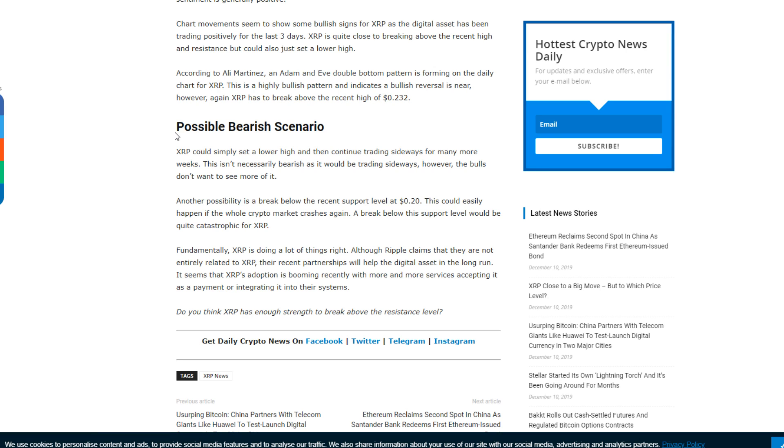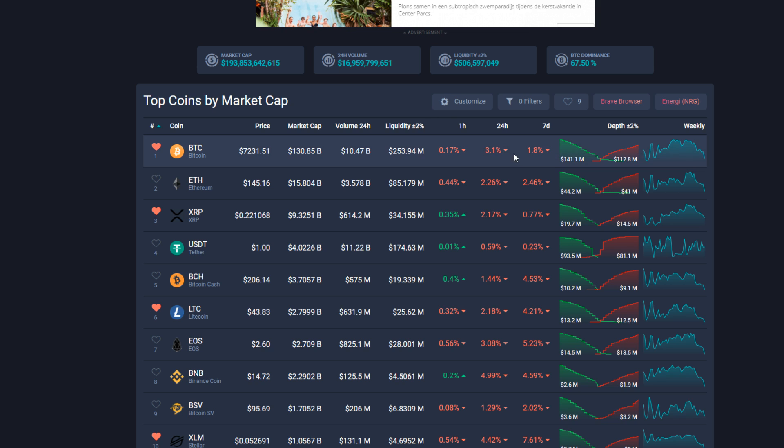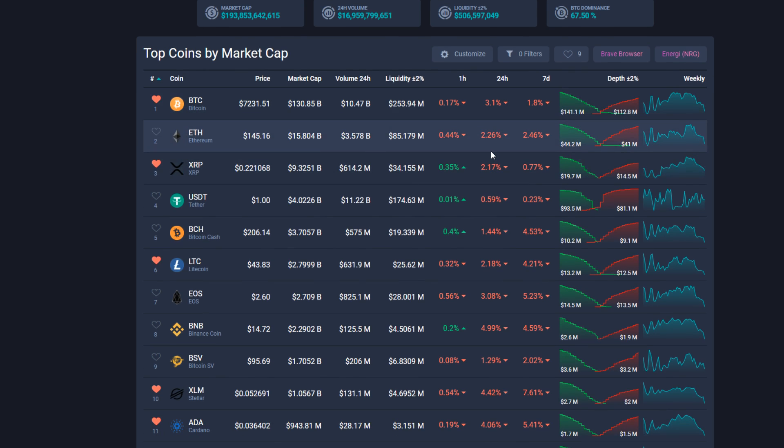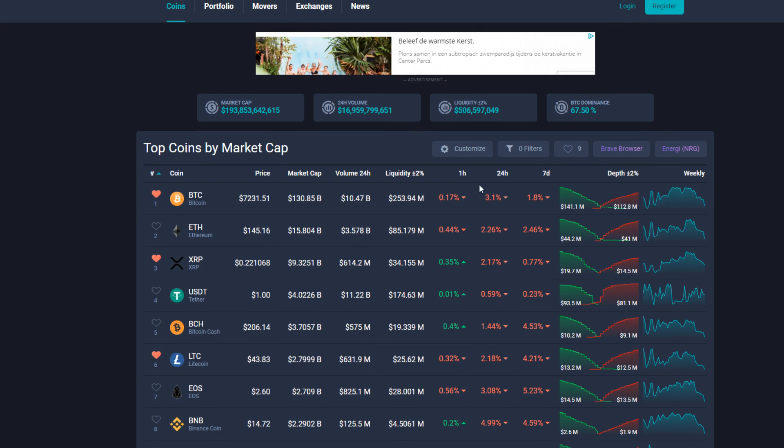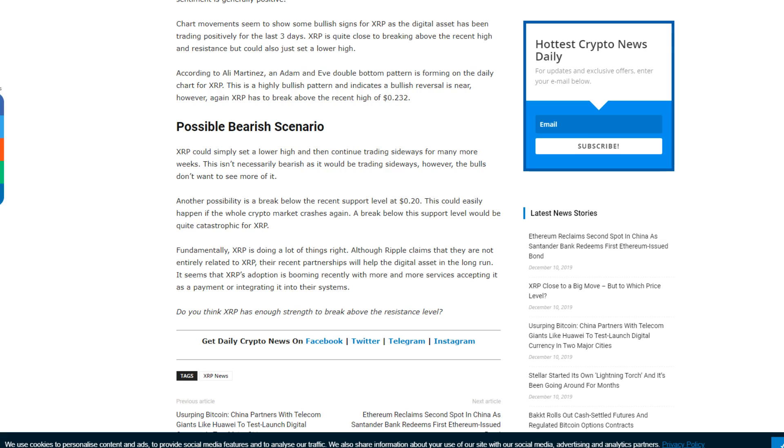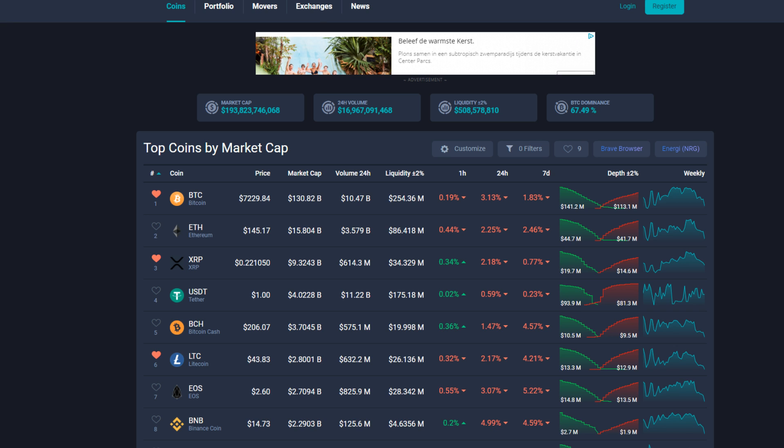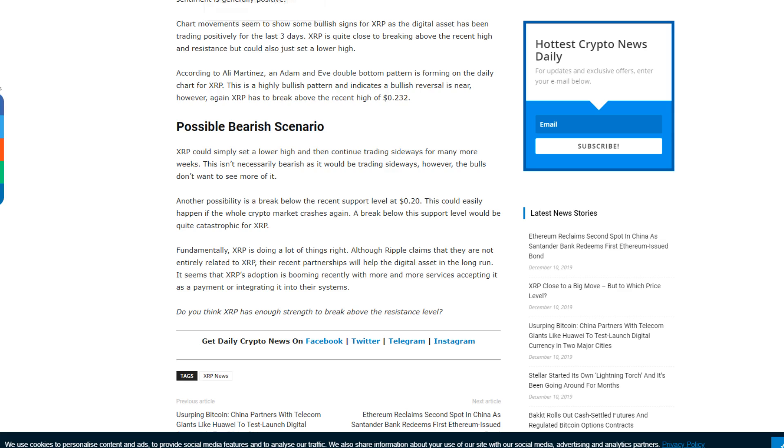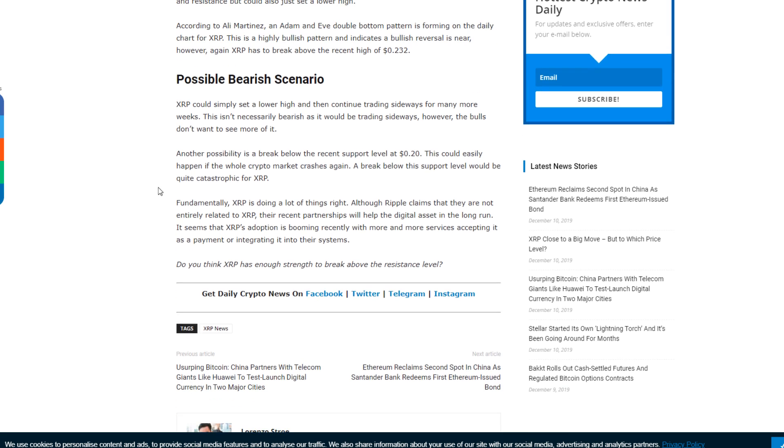Another possibility is a break below the recent support level at 20 cents. This could easily happen if the whole crypto market crashes again, which is kind of doing a little bit, not too much, but it's a slight crash here, three percent. A break below this support level would be quite catastrophic for XRP. That's a break below 20 cents. It's a small chance though. I mean, 20 cents is going to be a pretty strong barrier. If we break below that, I can understand it would be catastrophic.